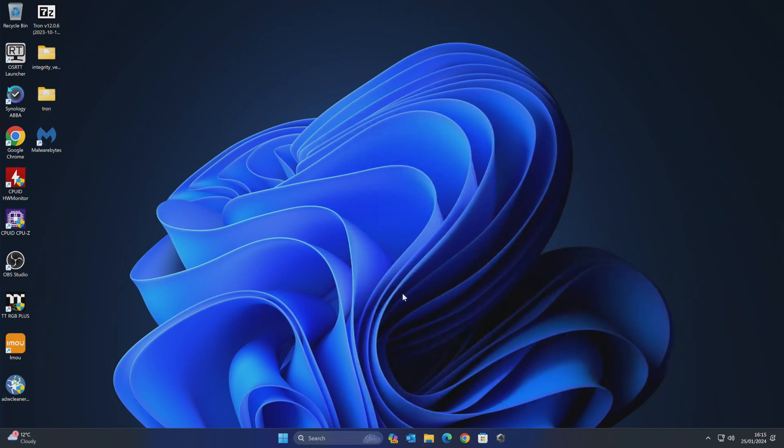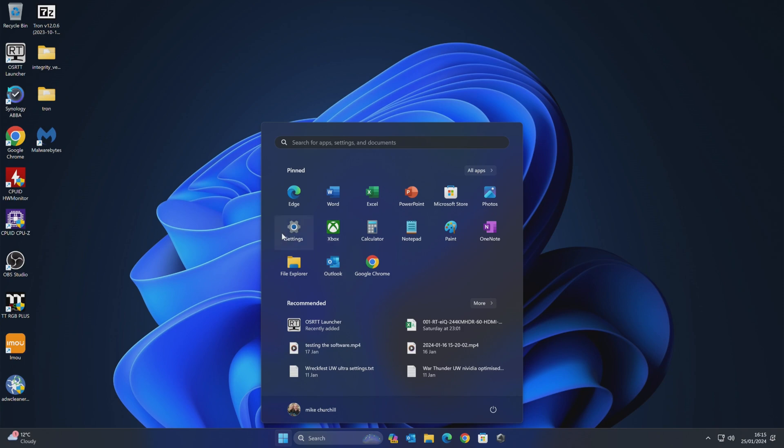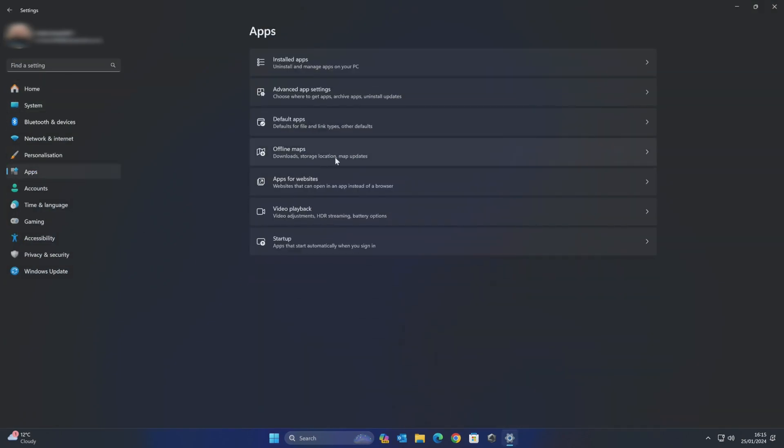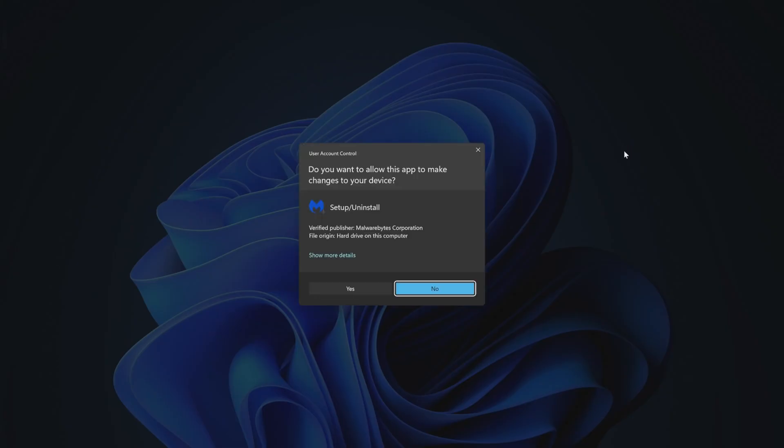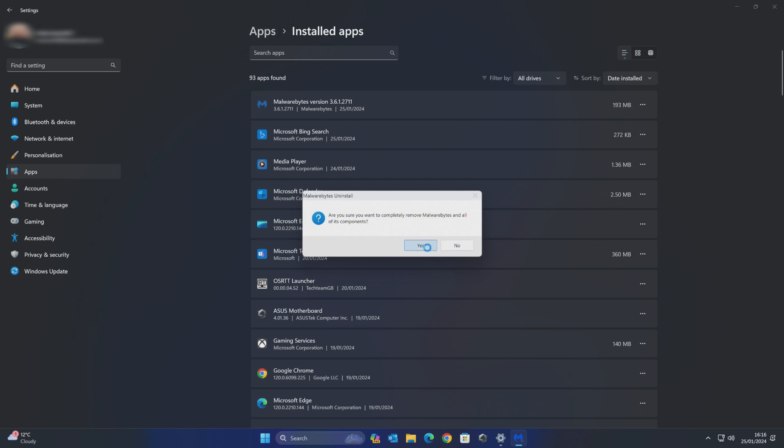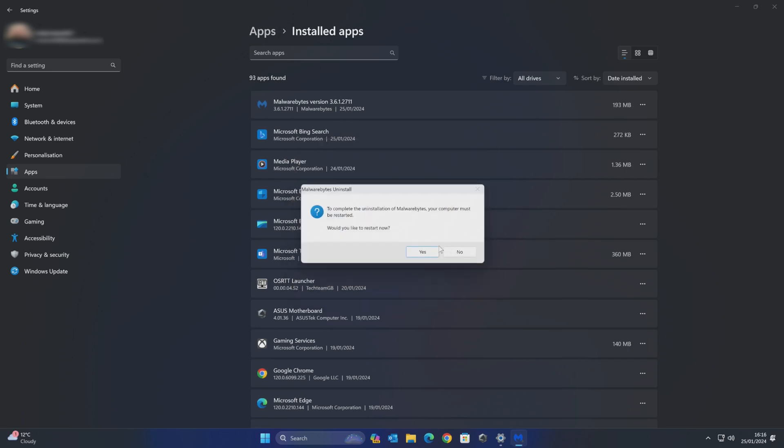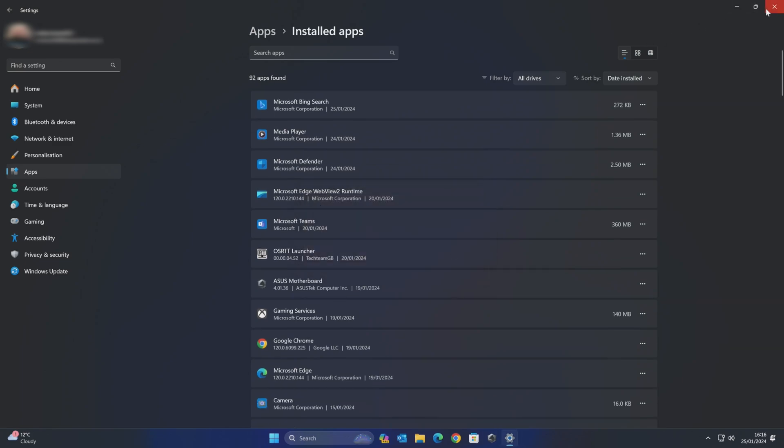And after you've done this, if you want to, any programs which have been installed, you can remove. So we've got the Malwarebytes trial. You can get rid of that should you wish to. So if you go into your Start menu, go into Settings, then go into Apps, Installed Apps. And then if you do Date Installed, so anything which has been installed will be towards the top here. So Malwarebytes, if you don't want that, you can just go ahead and click on the Uninstall button. And it will get rid of it for you. So we'll get rid of Malwarebytes and all the bits. Would you like to restart now? No, I'll do it later if that's okay.